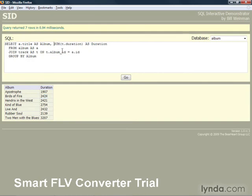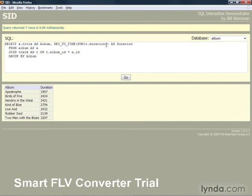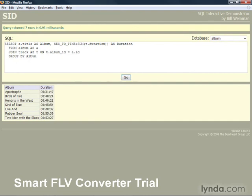we can display this in hours, minutes, and seconds. And that will feed the result of the sum calculation into the sec_to_time function. Now we have it in duration in a format that we're familiar with, in hours, minutes, and seconds.